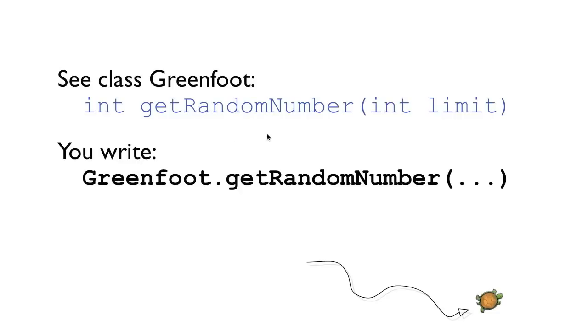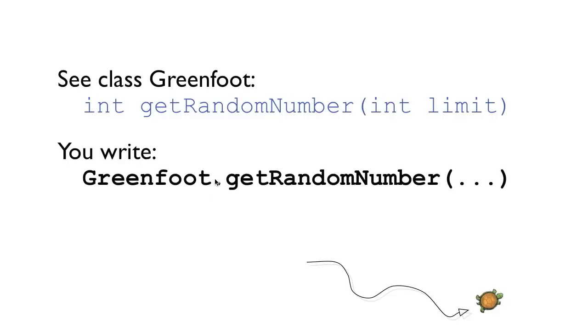For now just know that because this method is defined in the greenfoot class you have to say which class it comes from when you call it. So you have to say greenfoot.getrandomnumber. This dot in between is called dot notation. We will always use that when we invoke a method that comes from somewhere else from another object or another class.